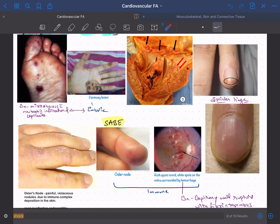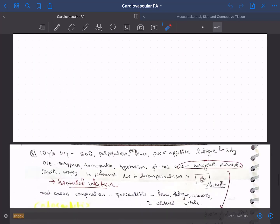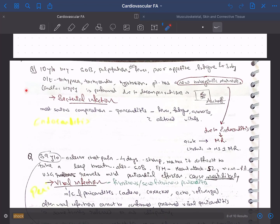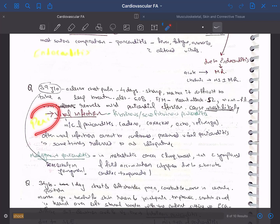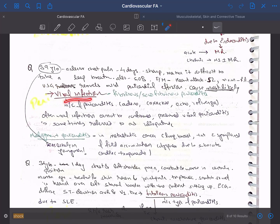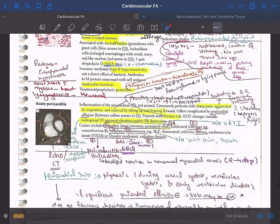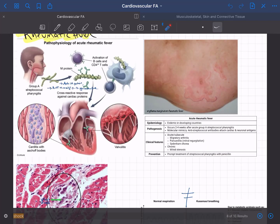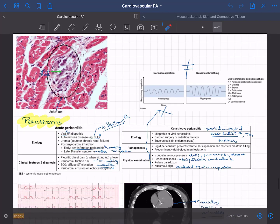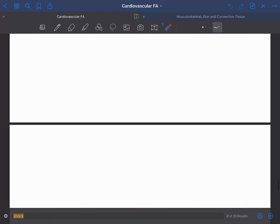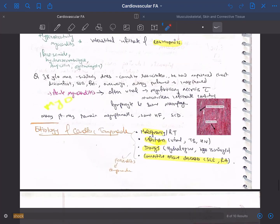I also wrote some questions on relevant topics — for example, a question about pericarditis: how will a patient of pericarditis present, what complications will they have, and how will they complain? They'll complain of sharp radiating pain to the neck, positional pleuritic chest pain, and so on. And this is all about rheumatic fever at one place — having everything consolidated makes your life much simpler.